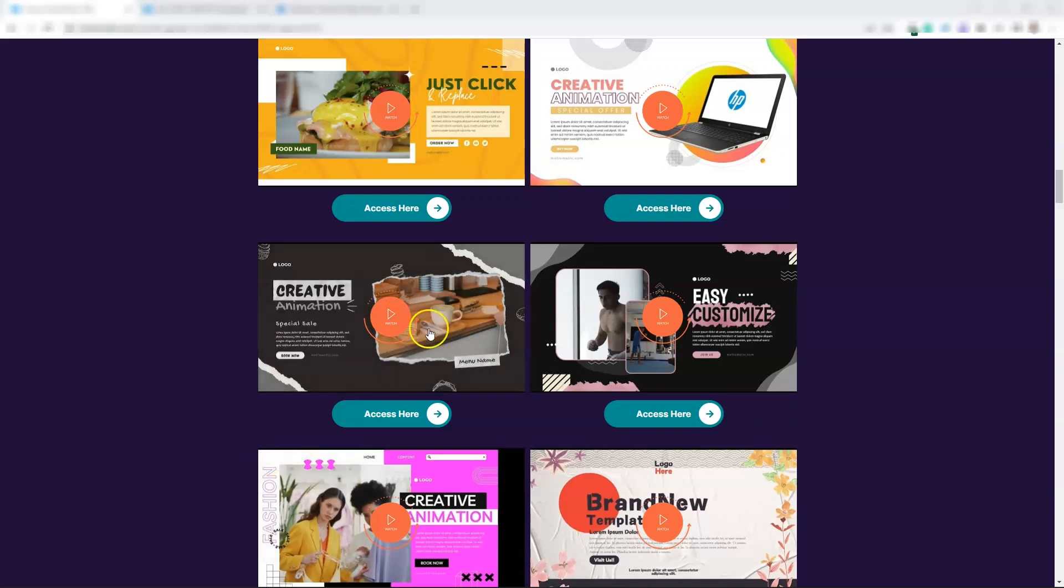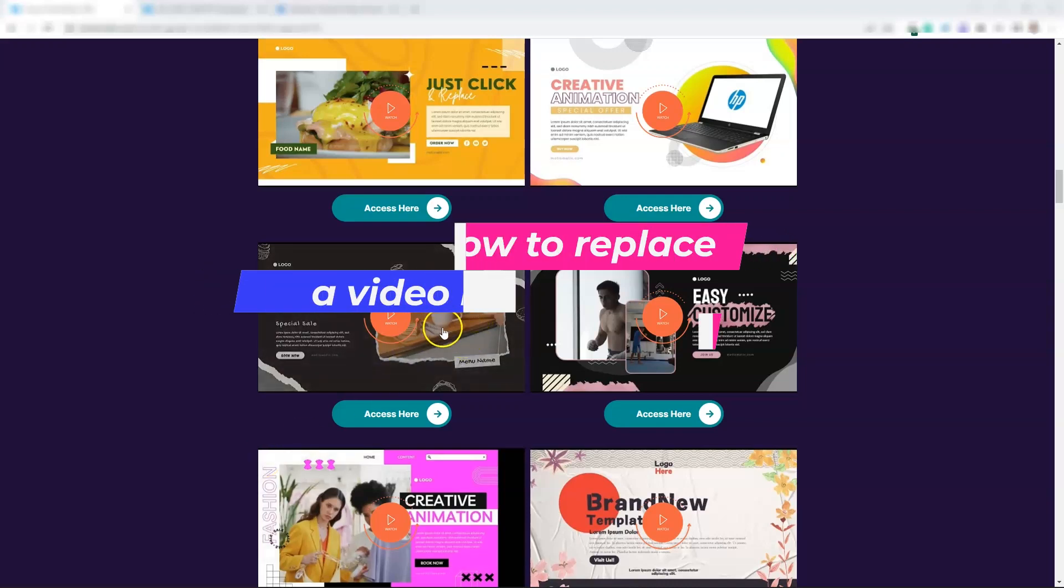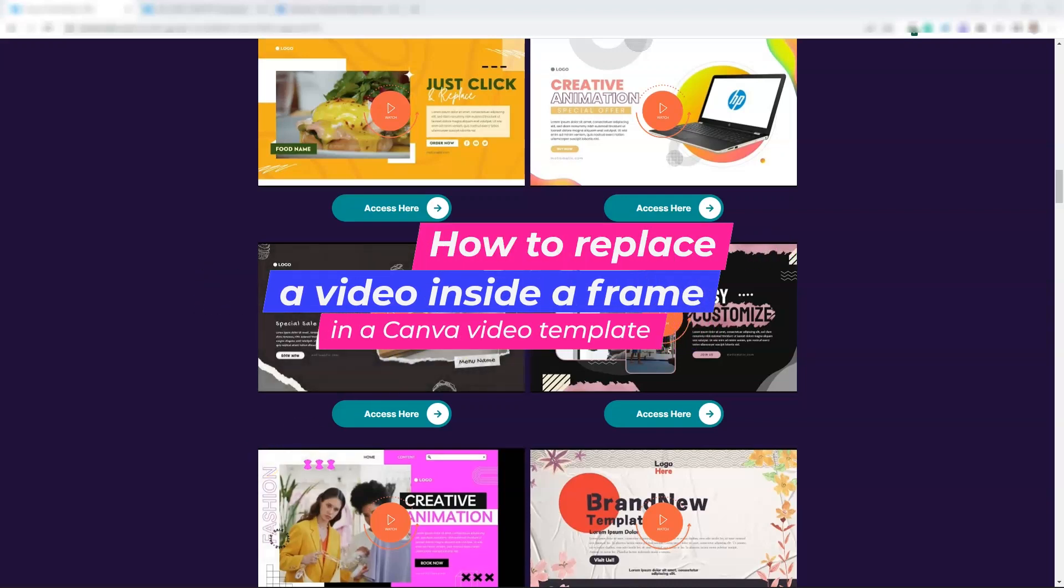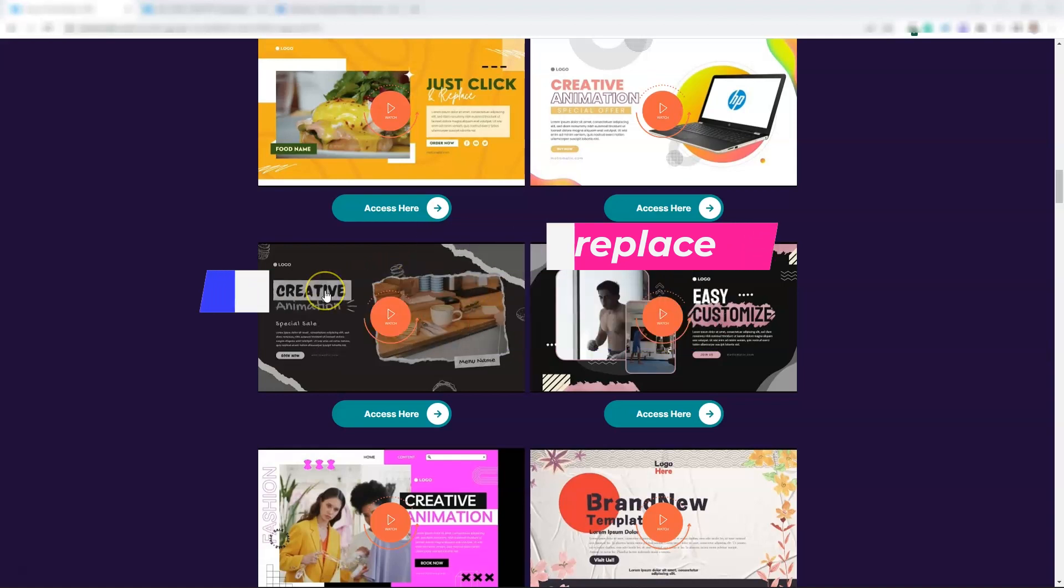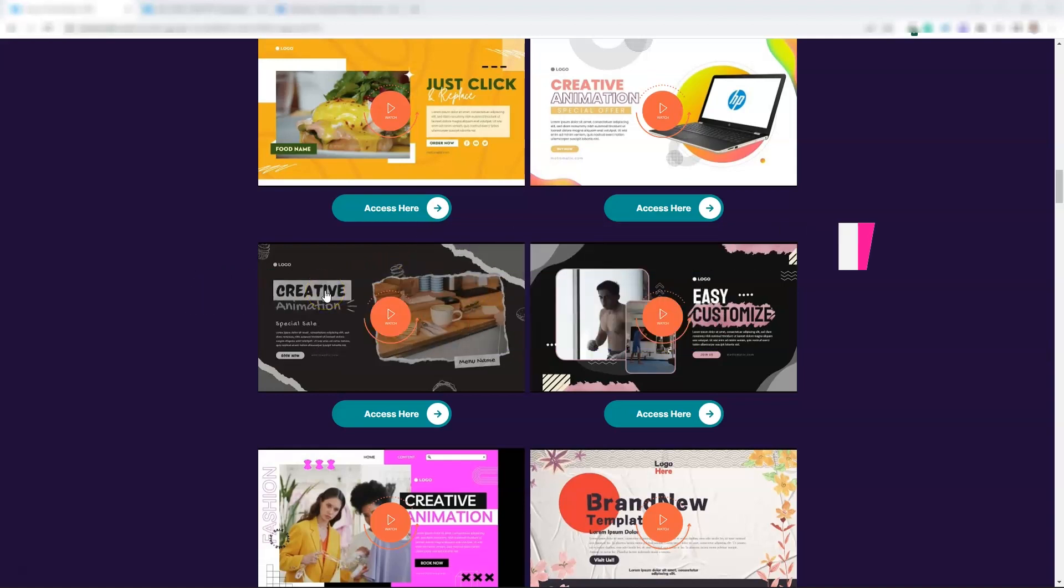How to change a video inside a frame of a Canva video template. Hello, my name is René and this is what we are looking at now.